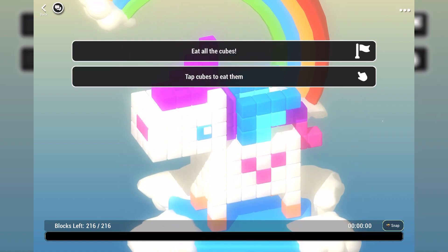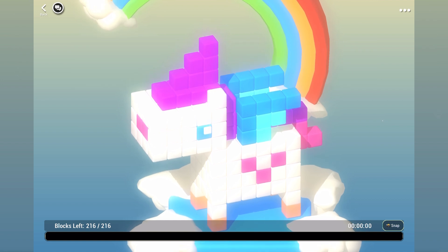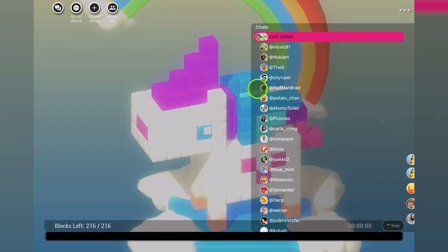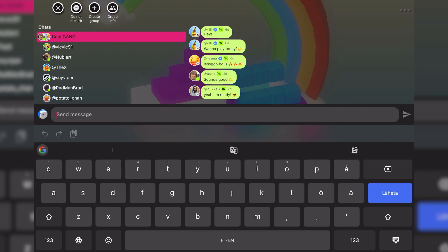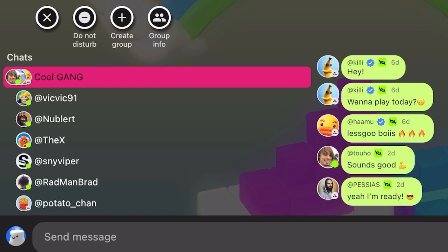We have also made many changes to the social hub. Slide to DMs by swiping from the right. In addition to that, we are testing group chats with a limited number of users. This feature will be widely available at a later date.